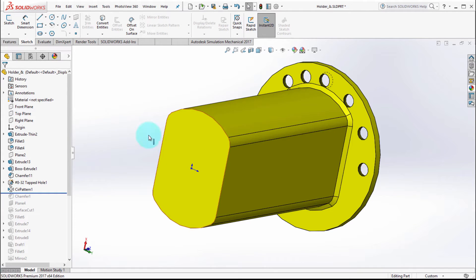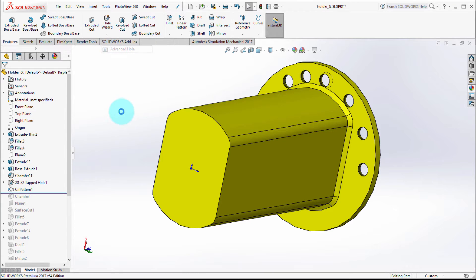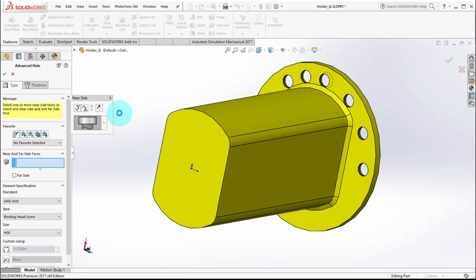So let's switch over here and let's look at probably the most powerful new part modeling feature, which is the new advanced hole wizard. What's great about this is how easily you can build up a compound hole where you've got various elements to it, and then you can actually save that to your favorites.